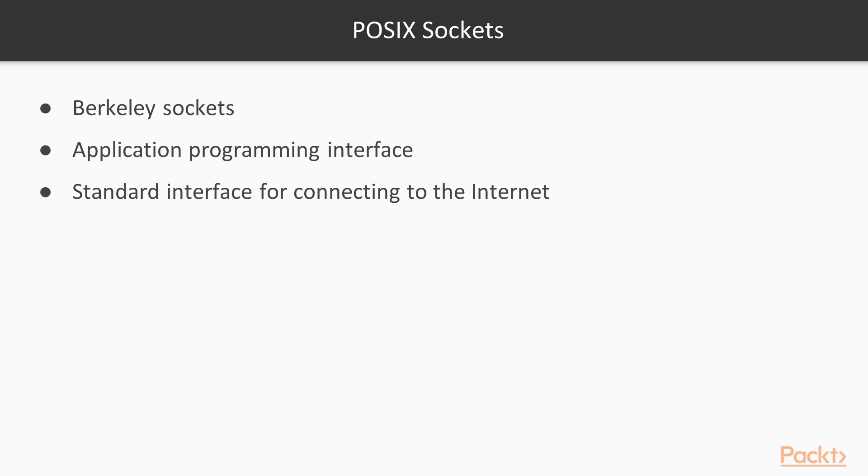All modern operating systems have implemented Berkeley Sockets or POSIX Sockets, including Microsoft Windows. And the implementation in Microsoft Windows, Winsock, follows the standard closely.